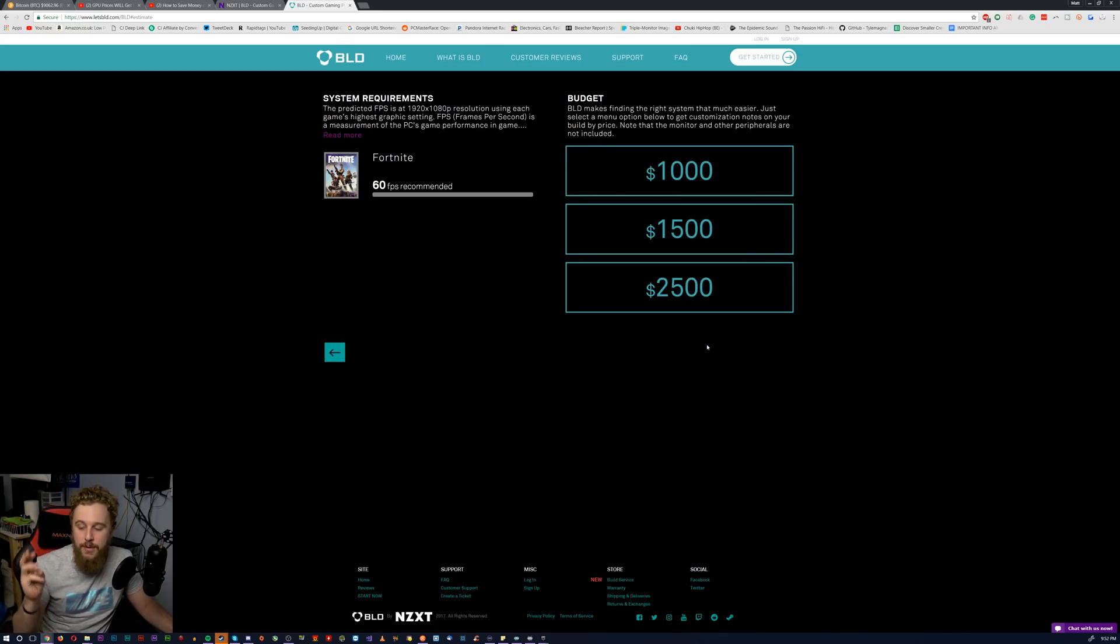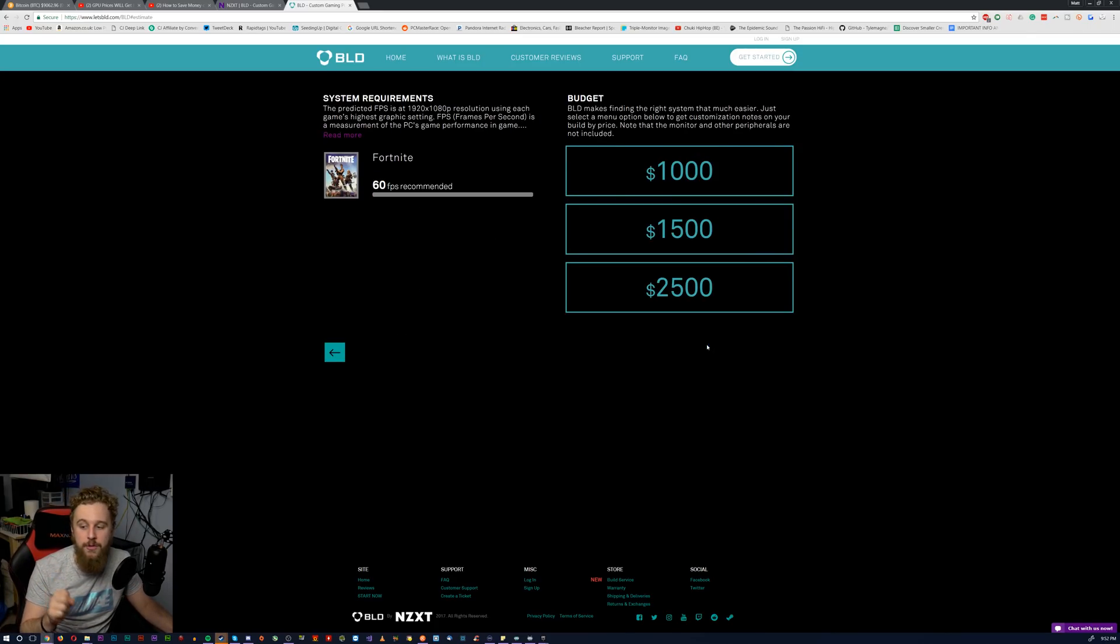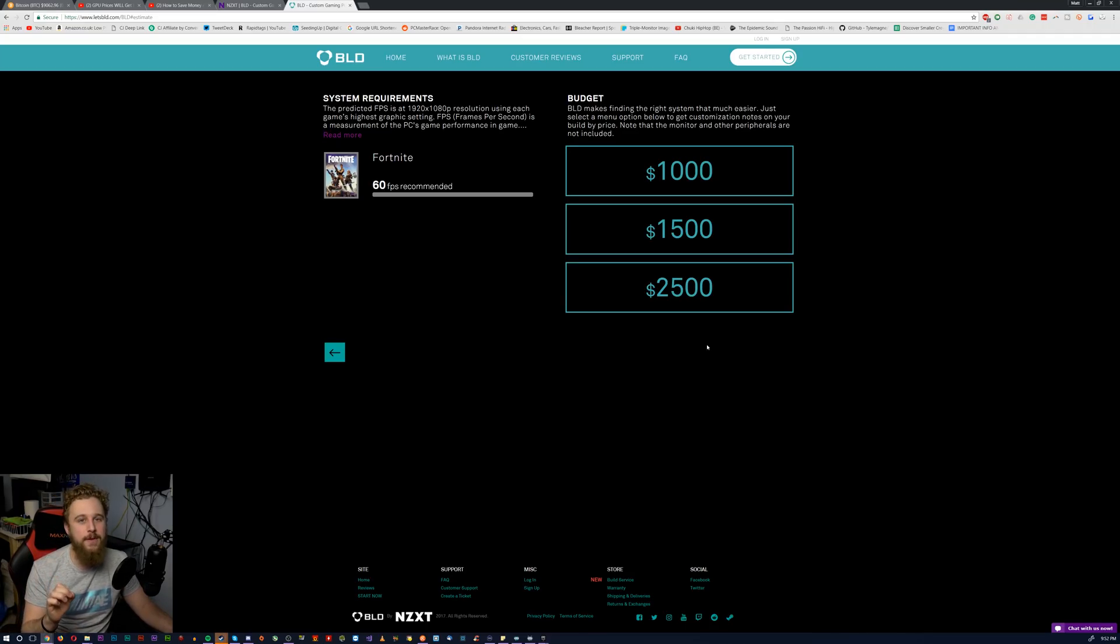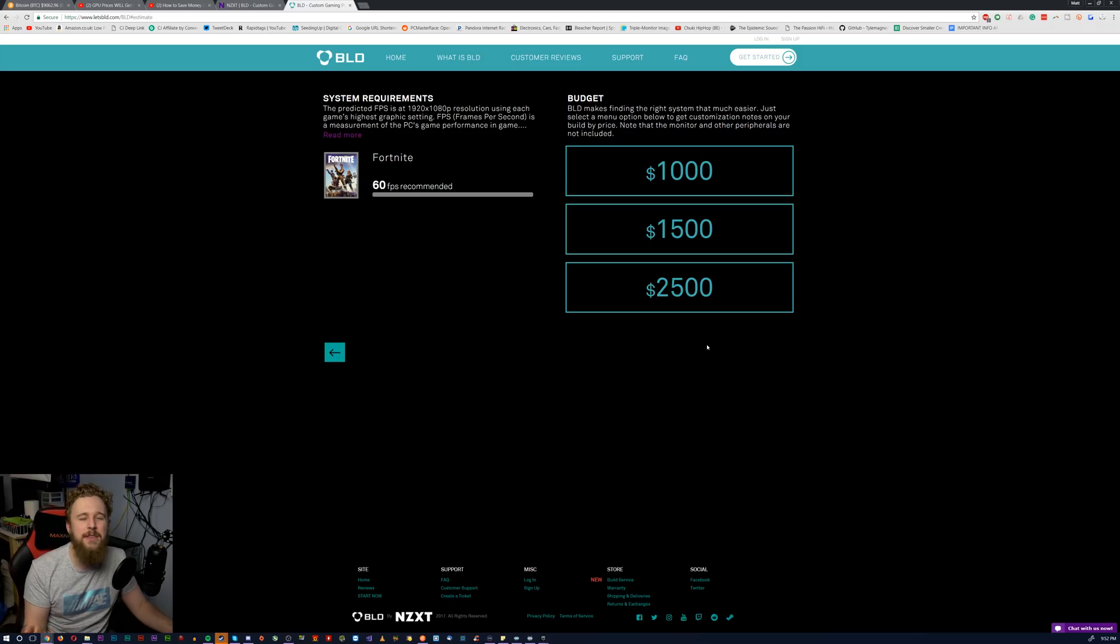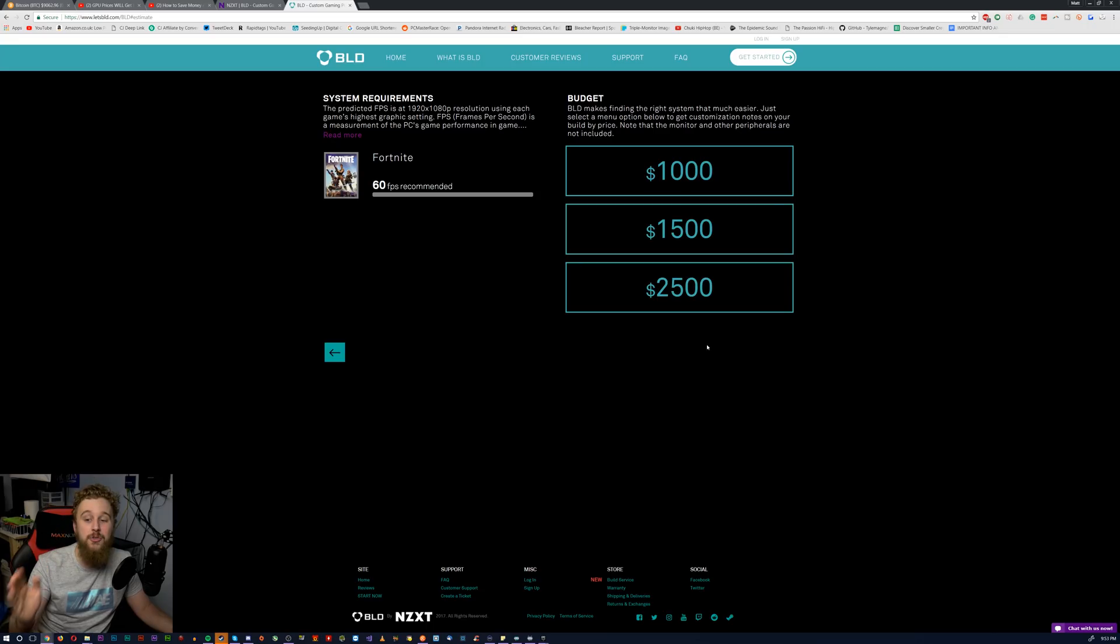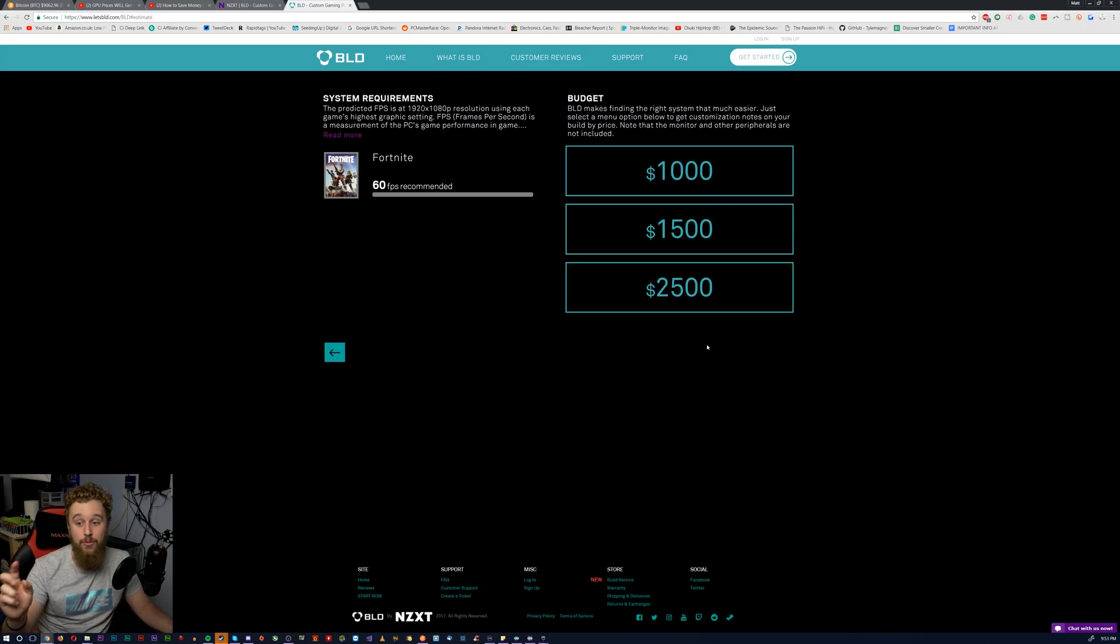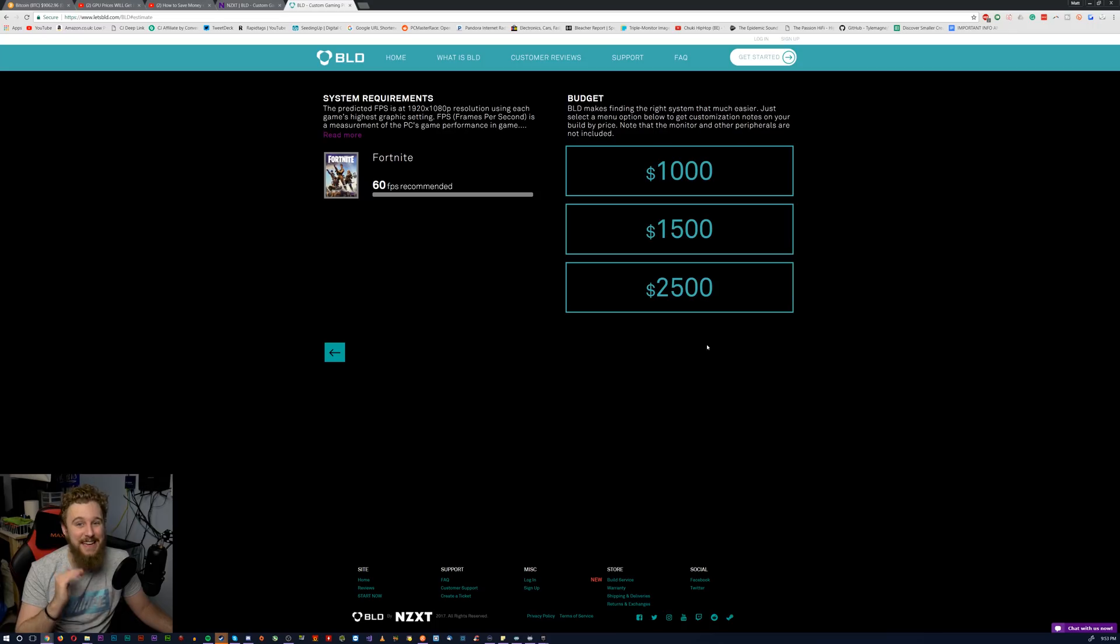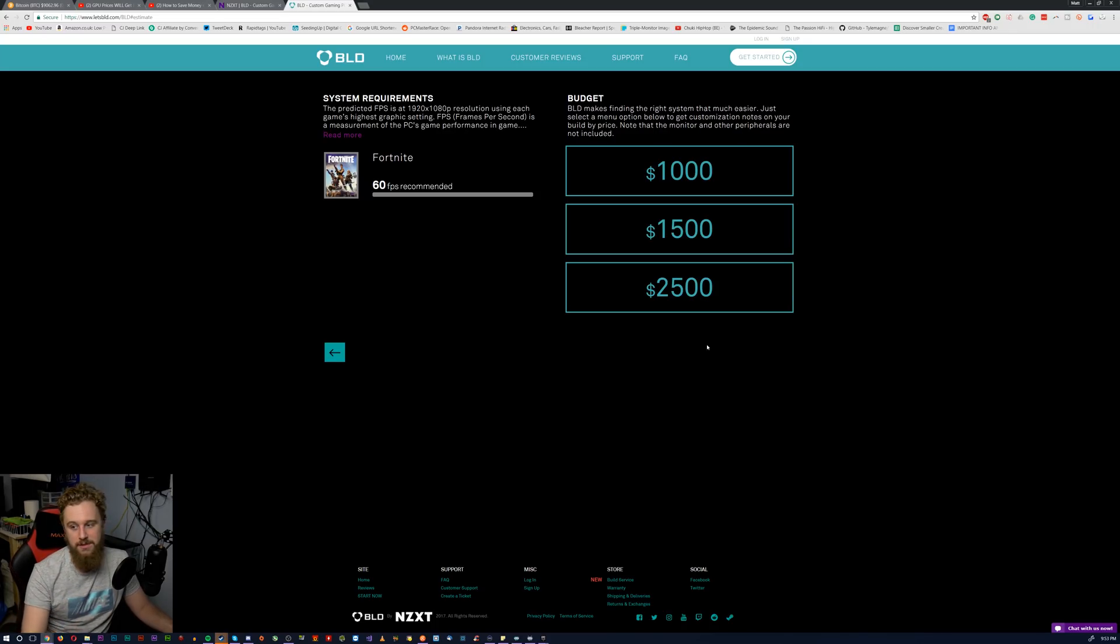So then after you pick your price, you get three different budgets. You got $1,000, $1,500, and $2,500. Yes, this service is mainly for higher-end PCs. It appears that NZXT thinks $1,000 is the bare minimum in this market right now for something like this because I know 100% that you can build a PC for about $500 that can run Fortnite at 60 FPS easily. So keep that in mind when using this service.